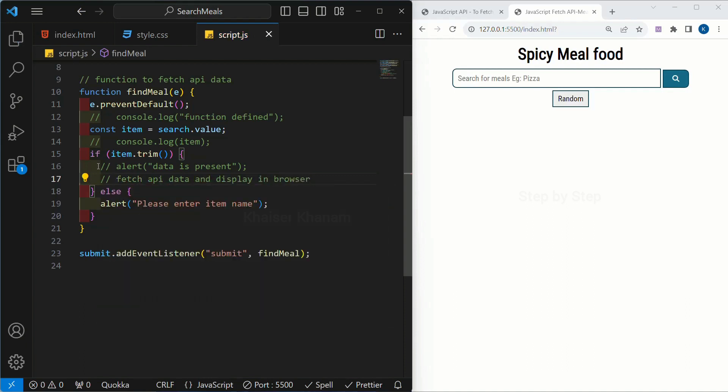This video is becoming very lengthy so in the next session we are going to see how to fetch API data and display it in a browser.